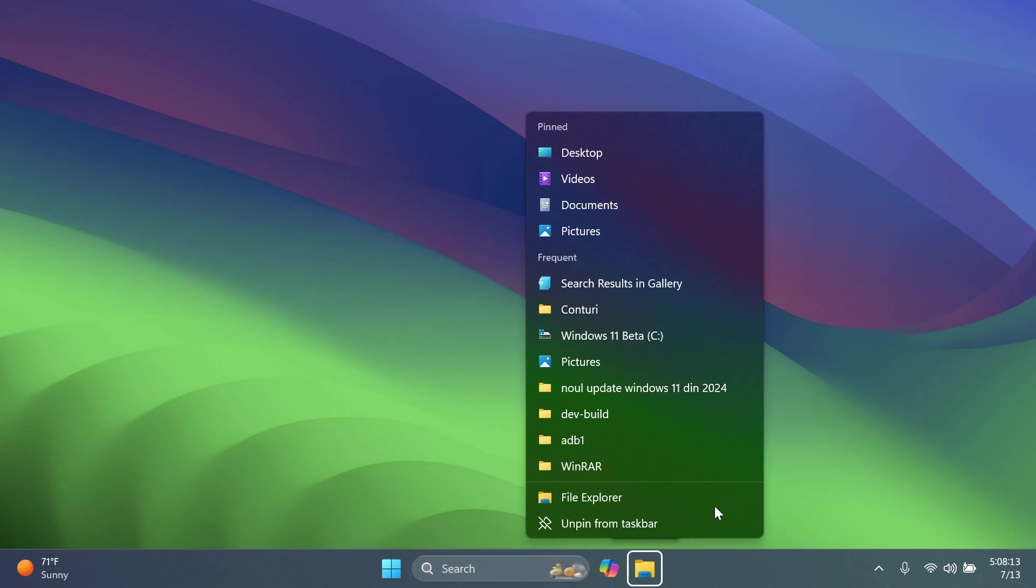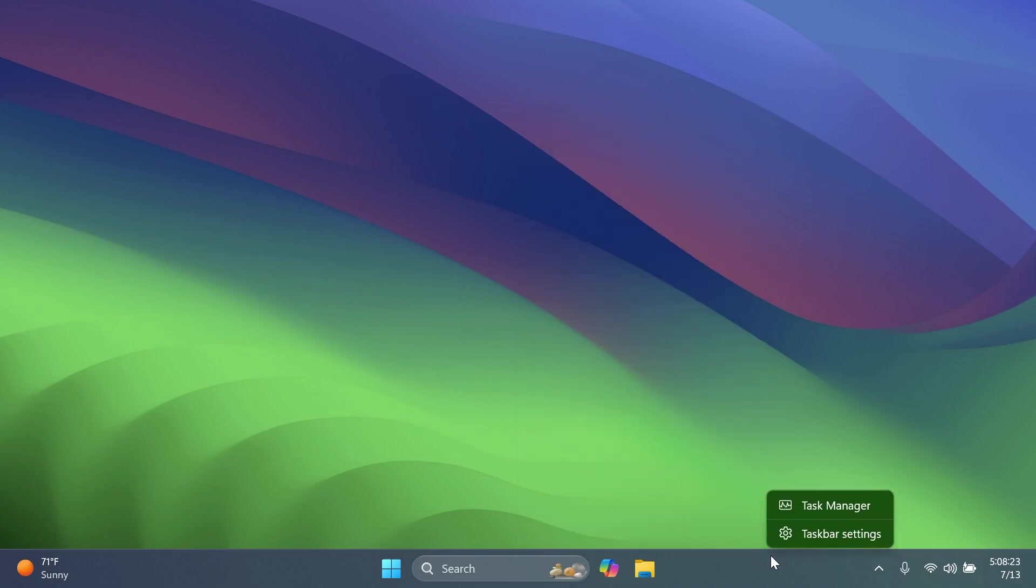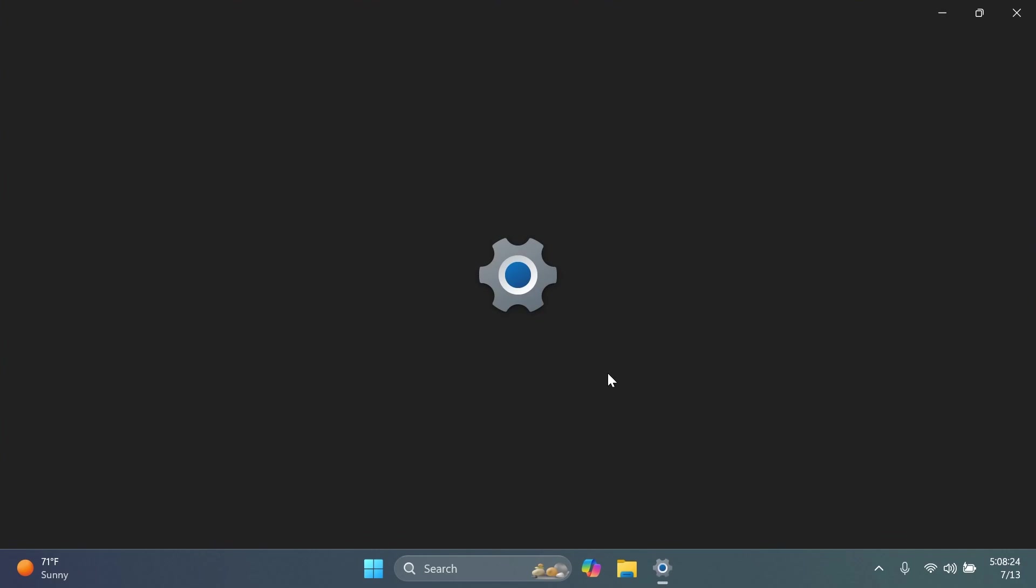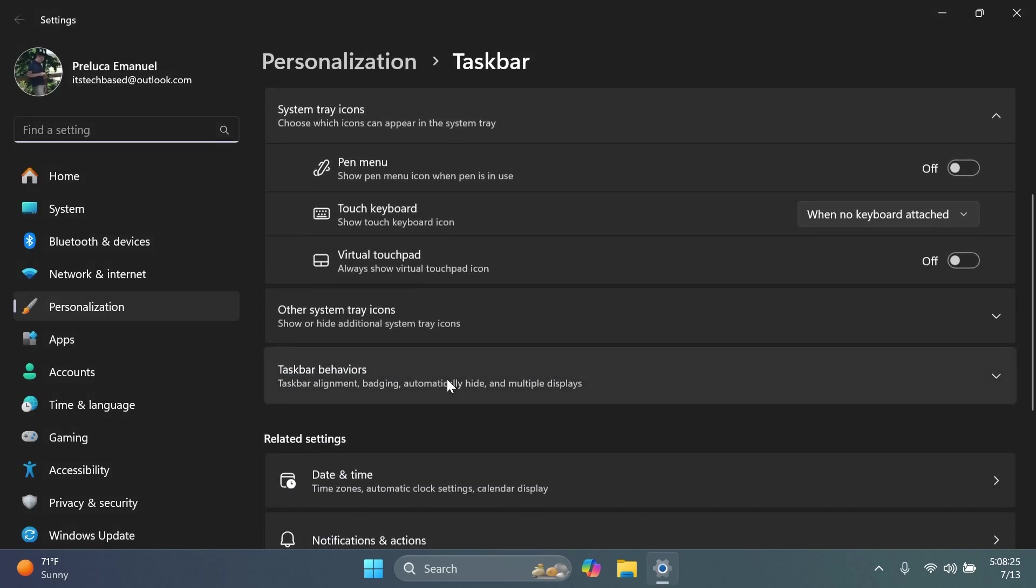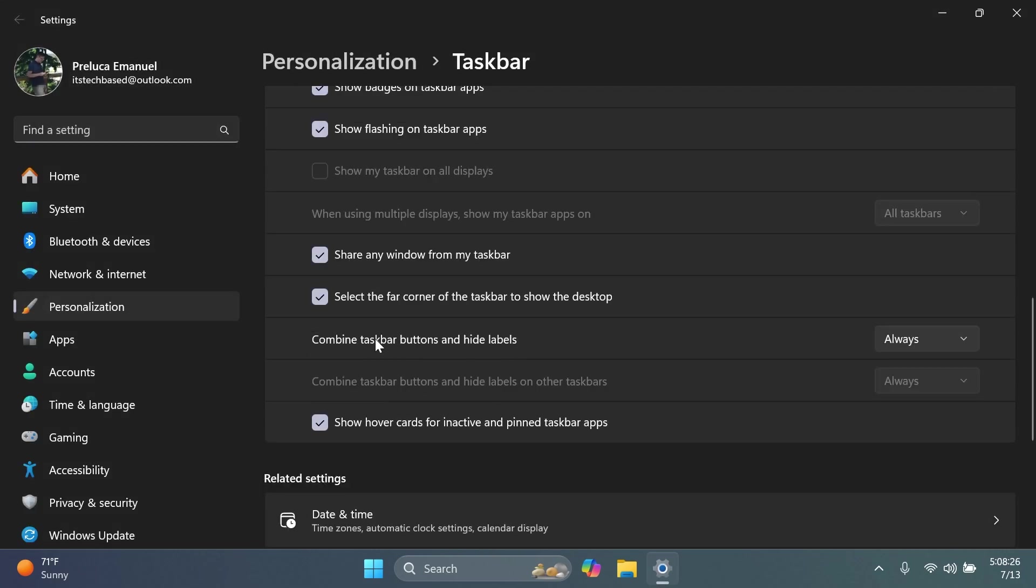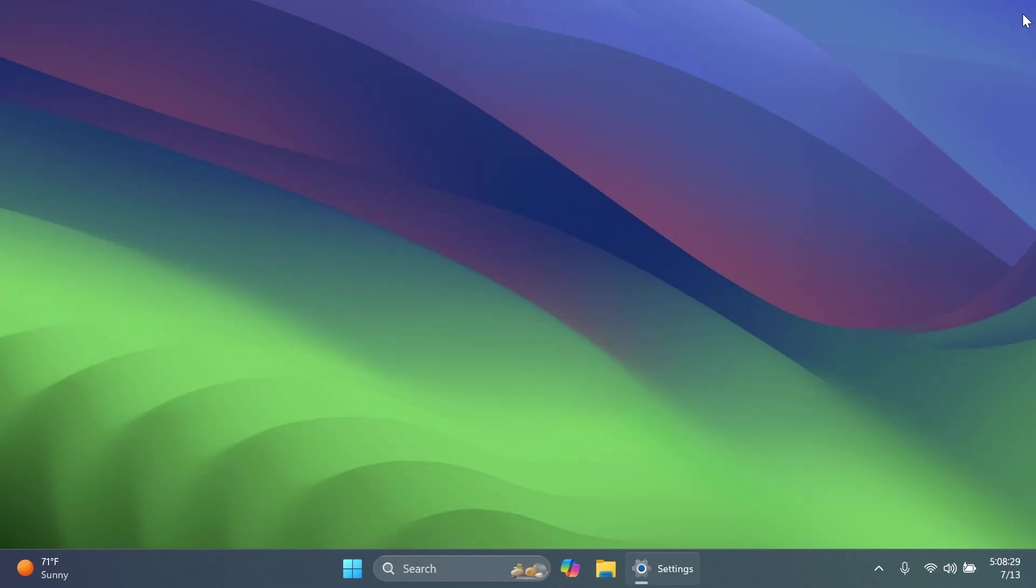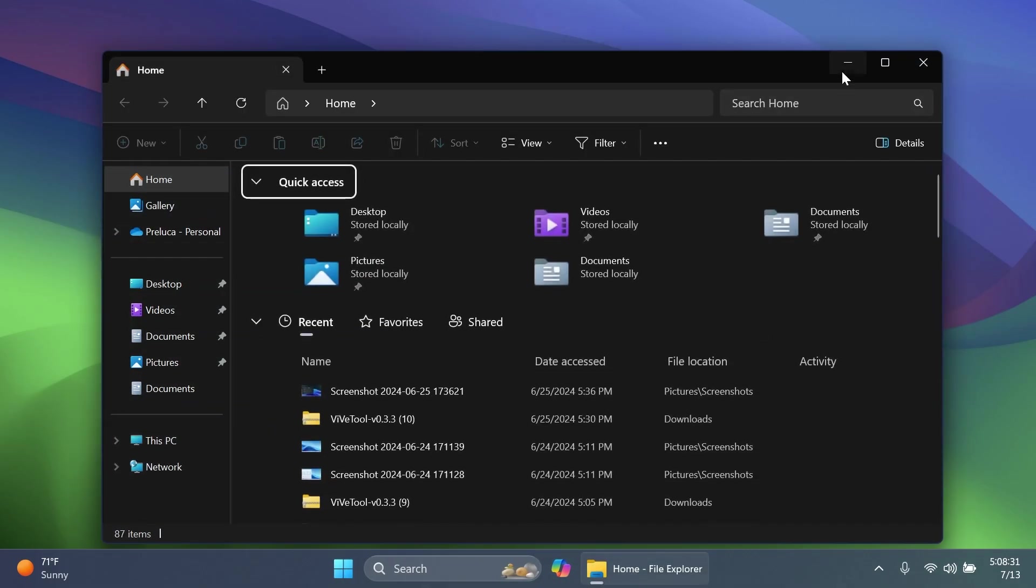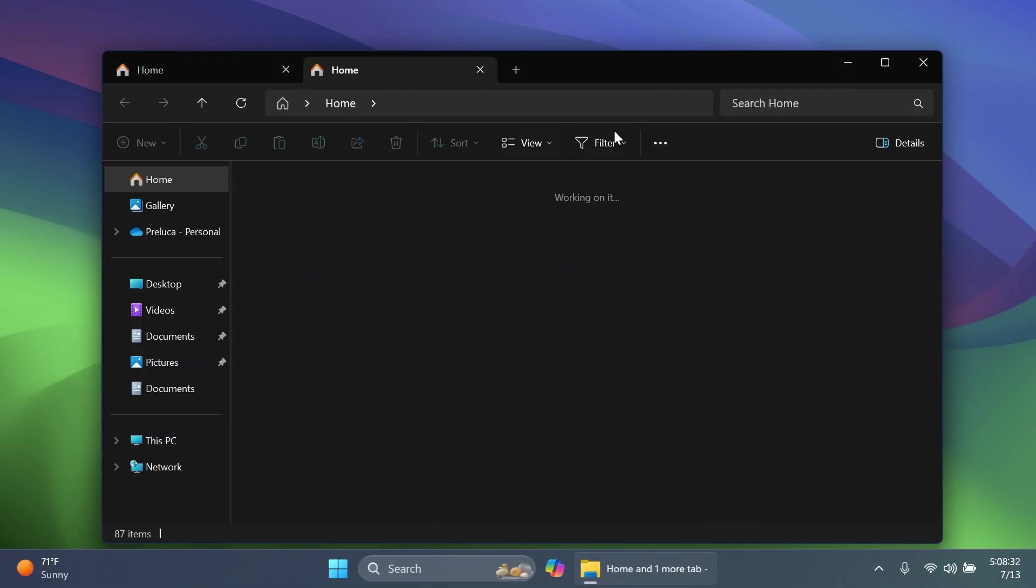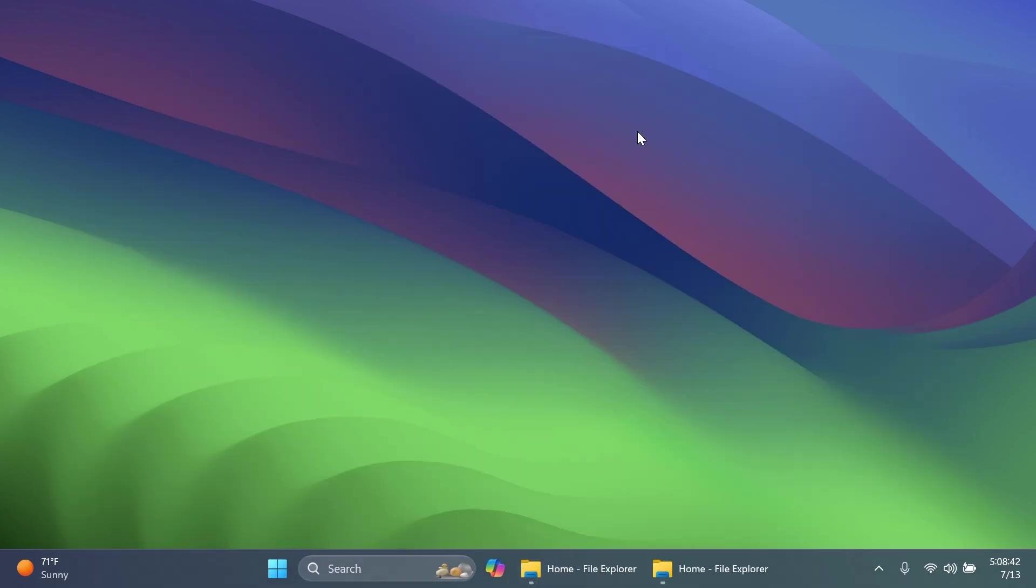Also pressing the letter multiple times will jump to the subsequent app which starts with that letter if there are multiple apps for that letter. And if you have the taskbar setting and then taskbar behaviors and then combine taskbar buttons and hide labels set to never, if you use this option and you have multiple windows open or tabs, rather than app name, the first letter navigation will use the window name. So along with this, pressing home and end will now move keyboard focus to the first and last items in the taskbar.